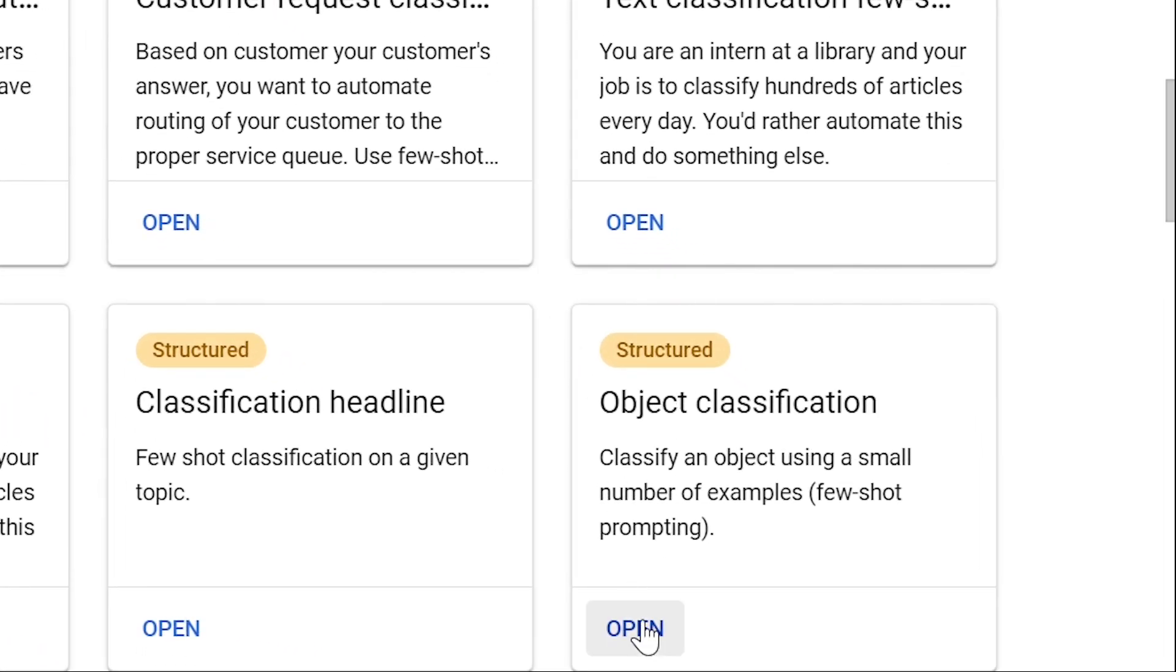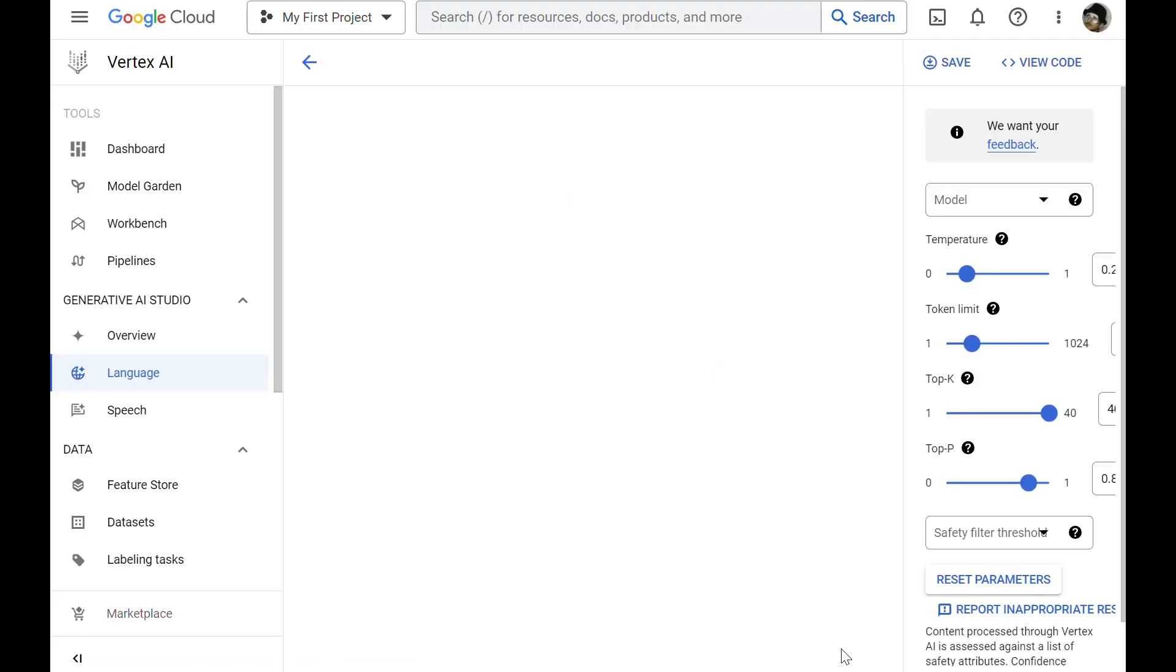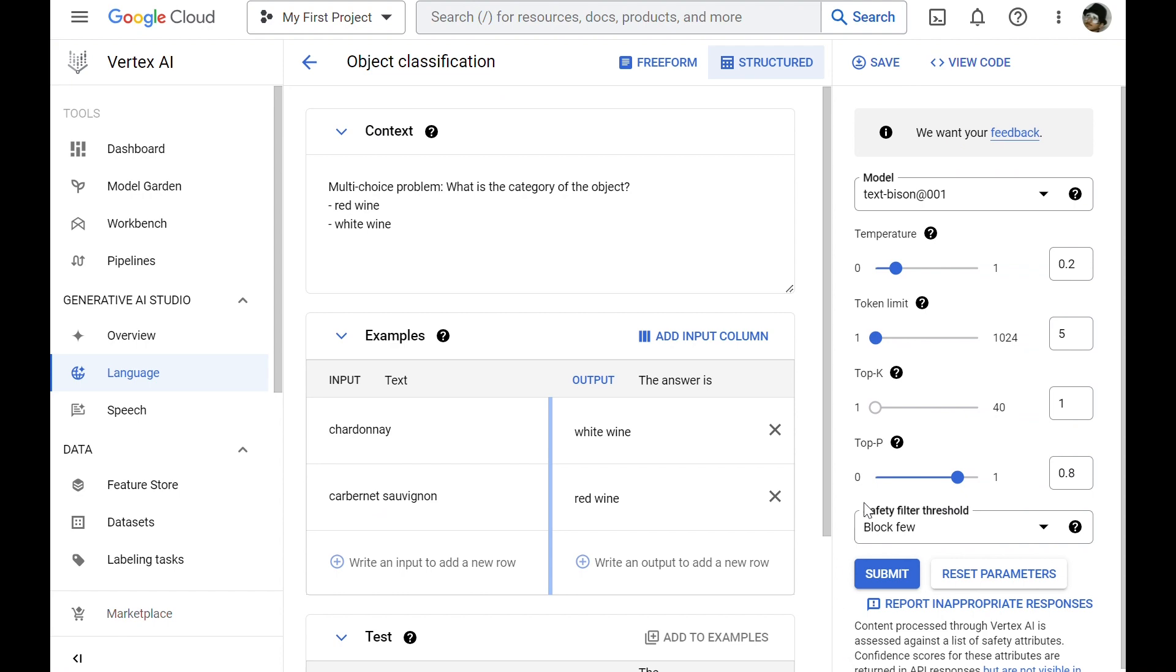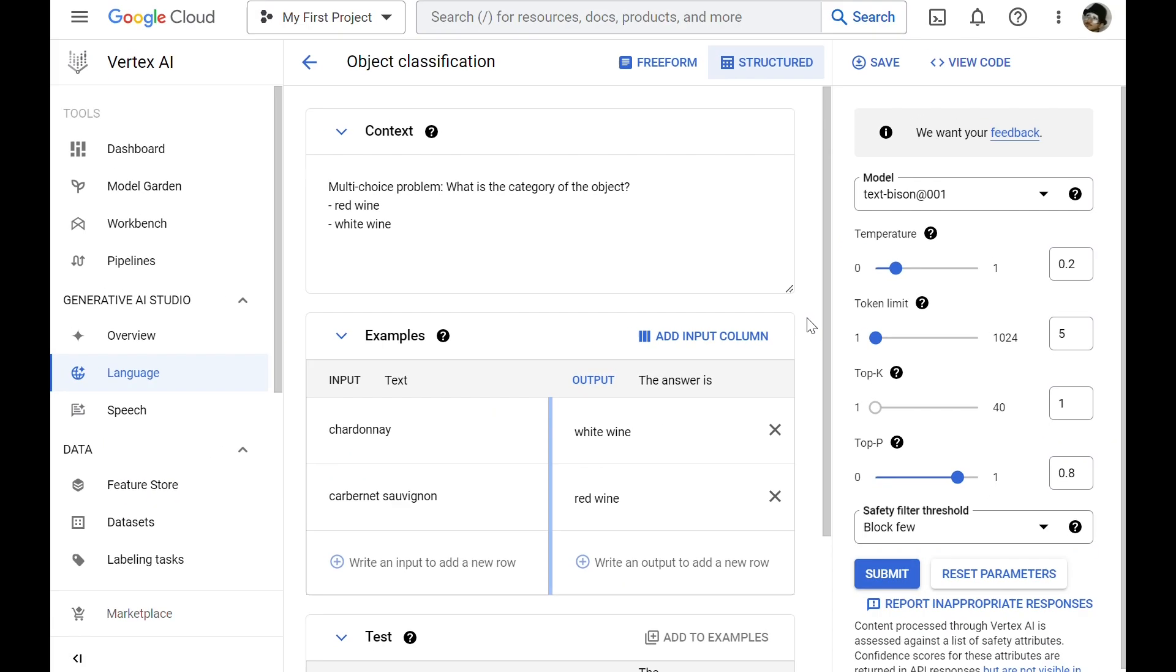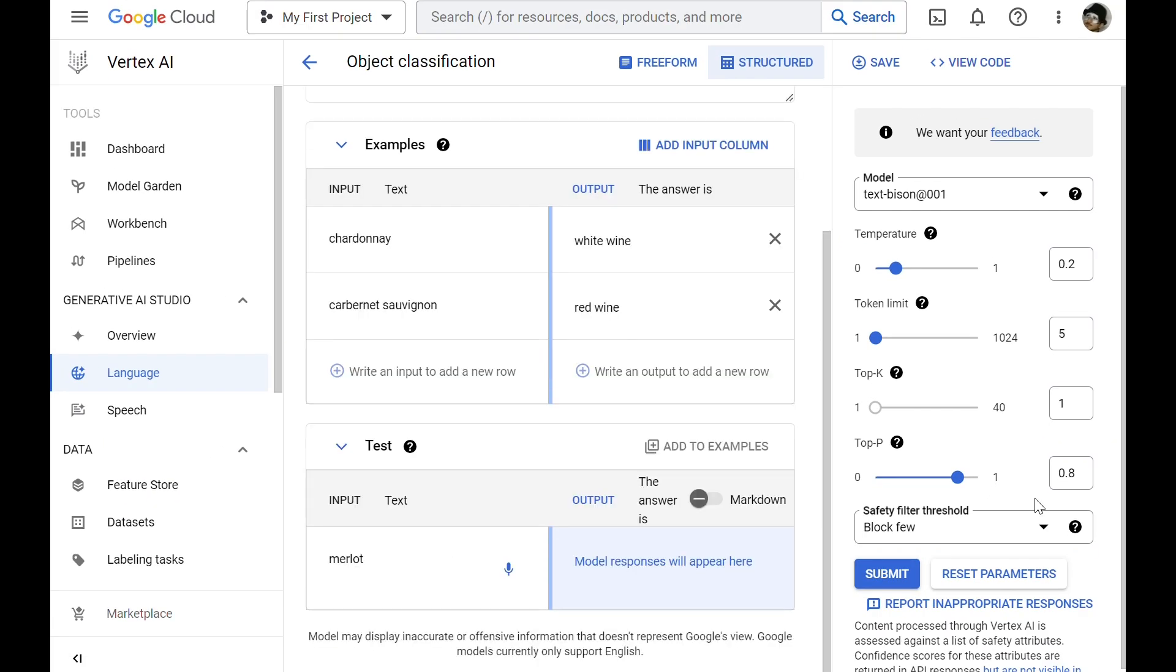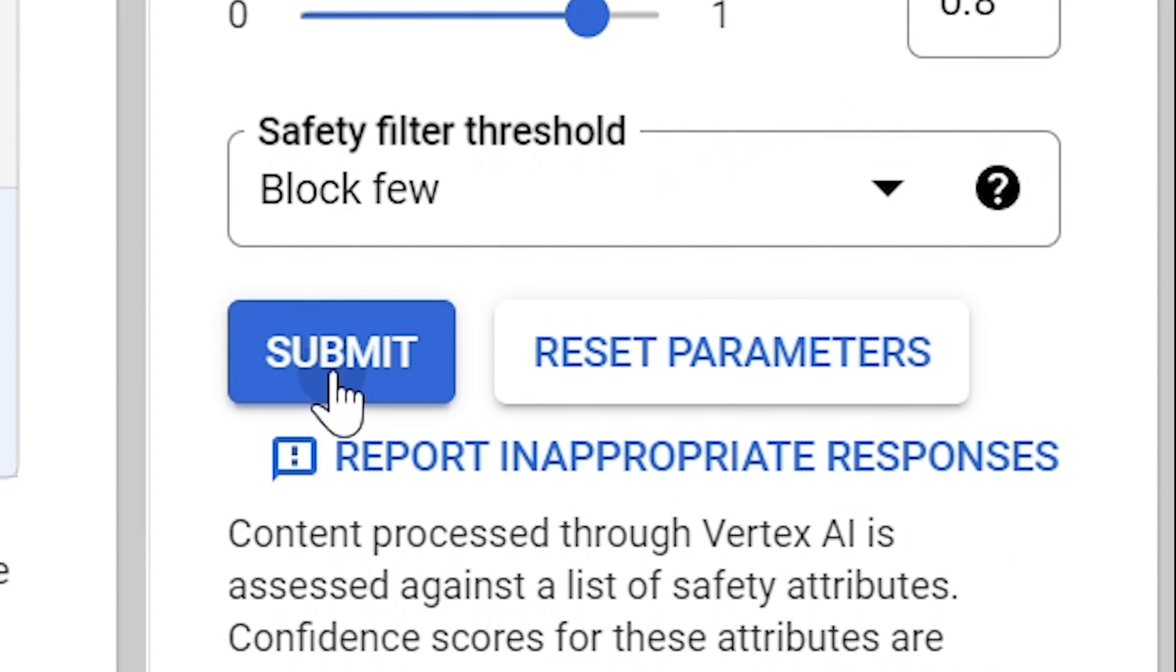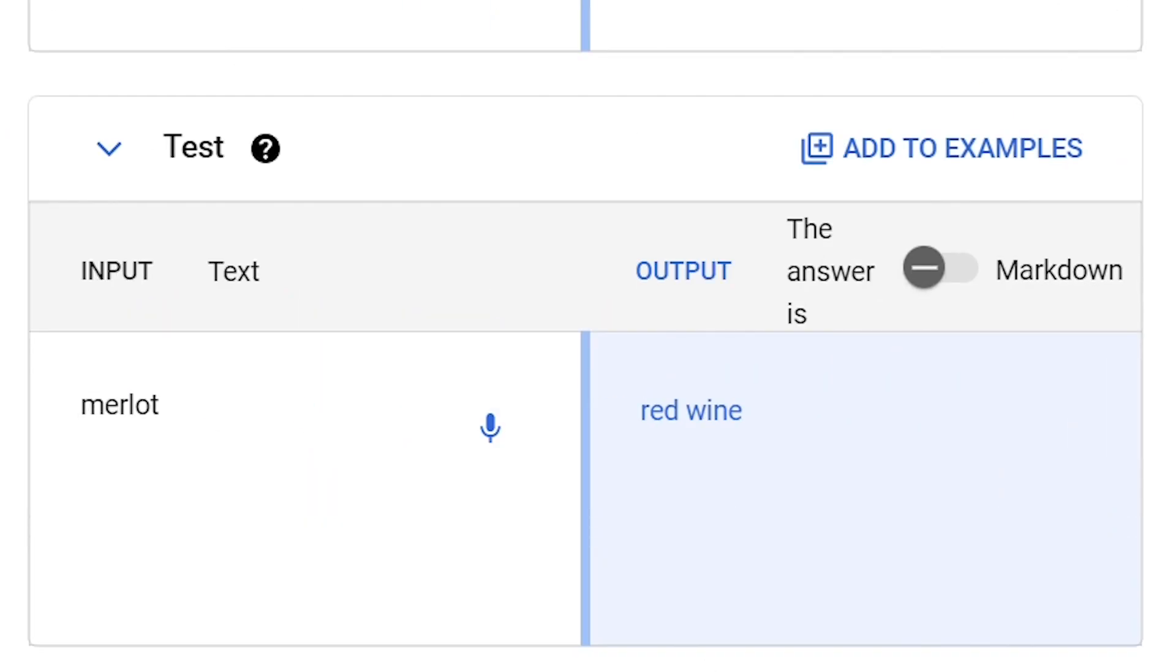When you open the sample prompt, you can see that the prompts are pre-configured with a specific model and parameter values. So you can just click submit, and get the model to generate a response.